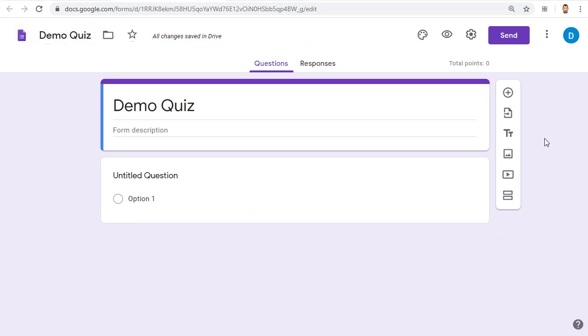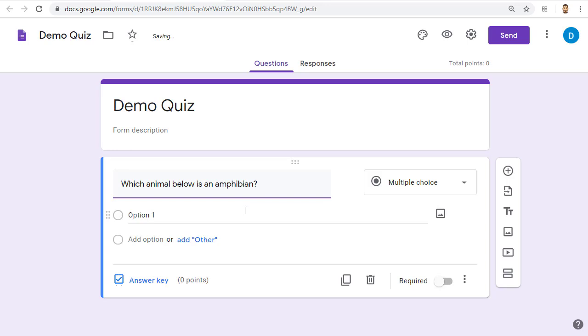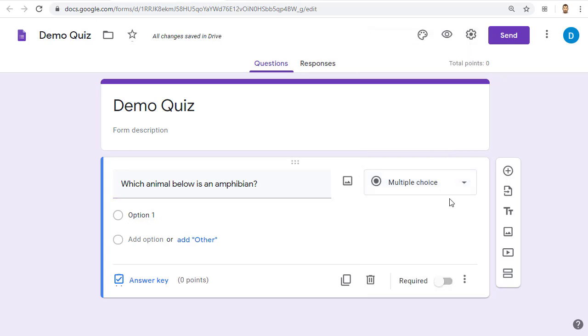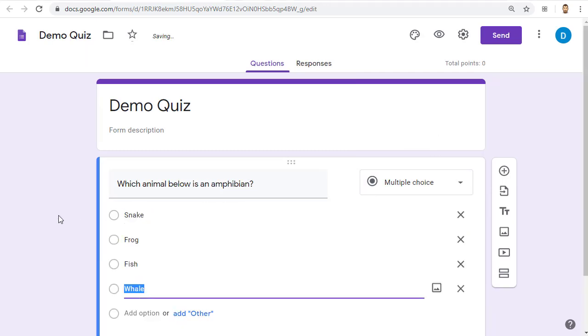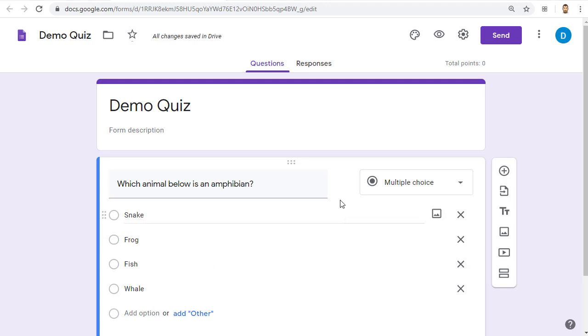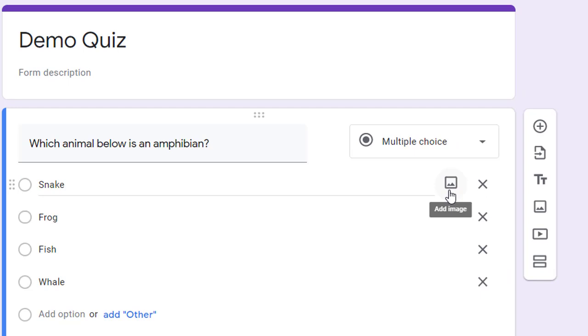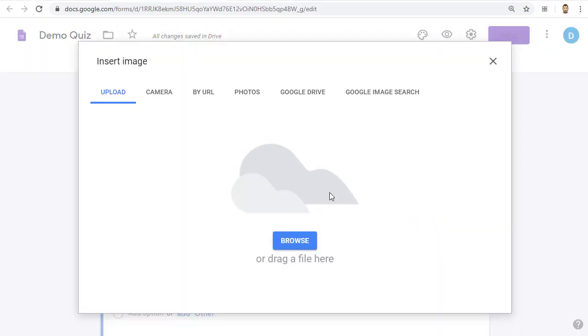Next we will want to add a few questions. For the first example, we'll do a multiple choice question. We will fill in our question and we'll make sure our question type is multiple choice. Next, we will fill in the answer choices. Optionally, if you want to add pictures to the question or to any of the answers, you can click on the add image icon next to any of these items. For this example, we'll add images to the answer options.